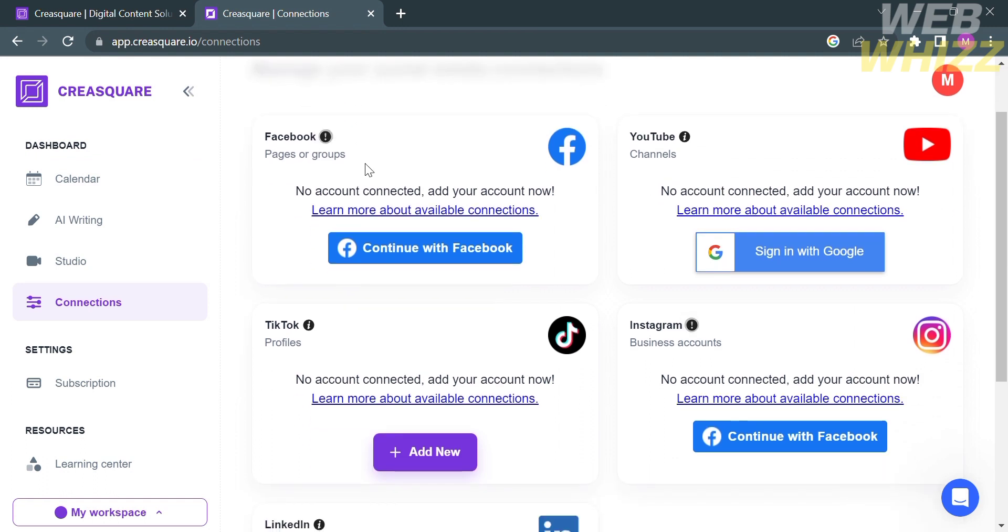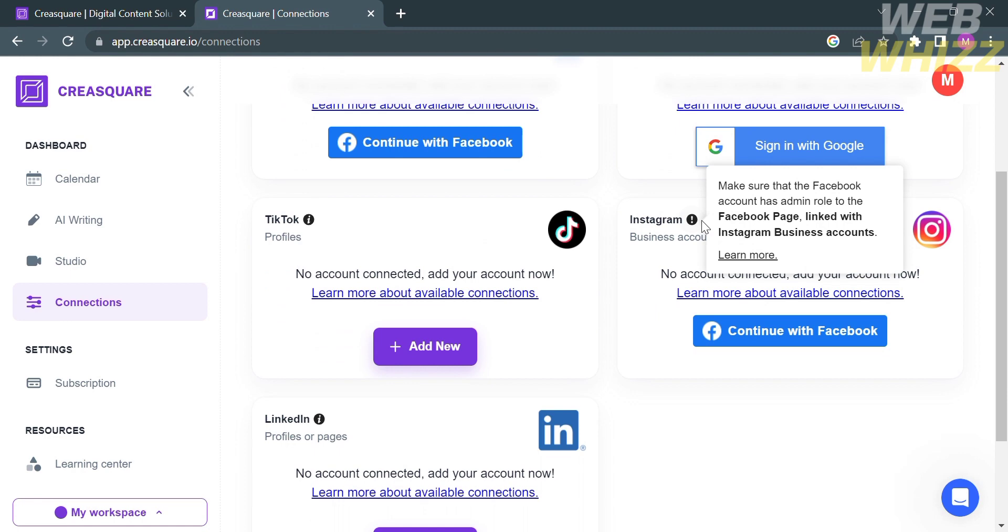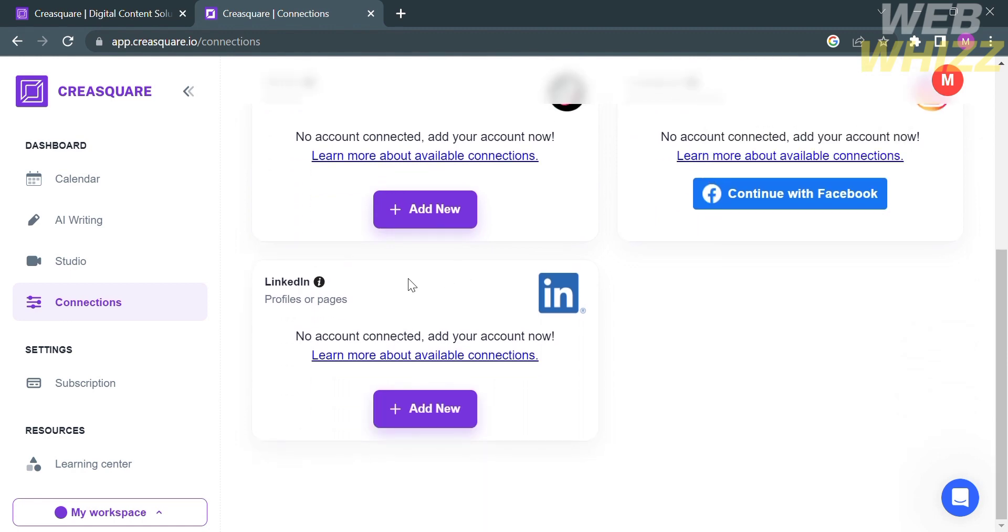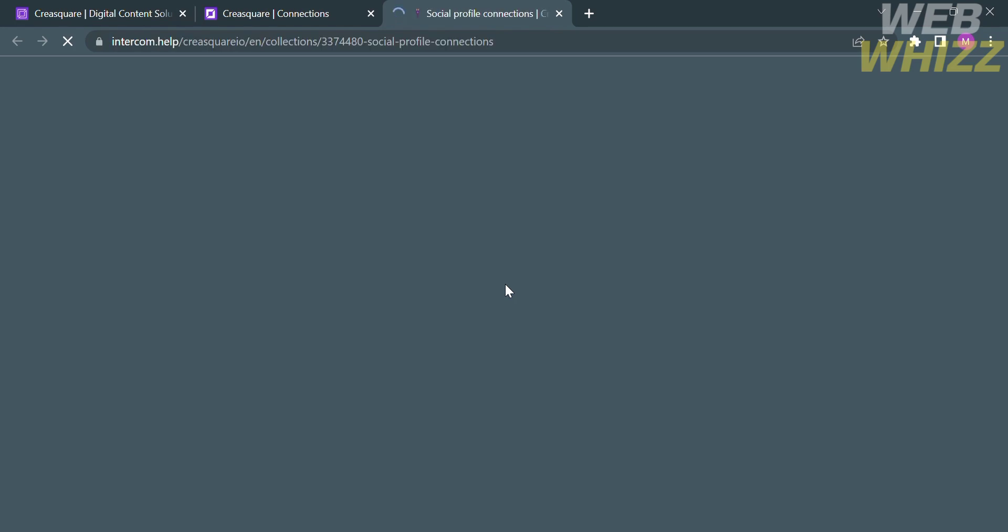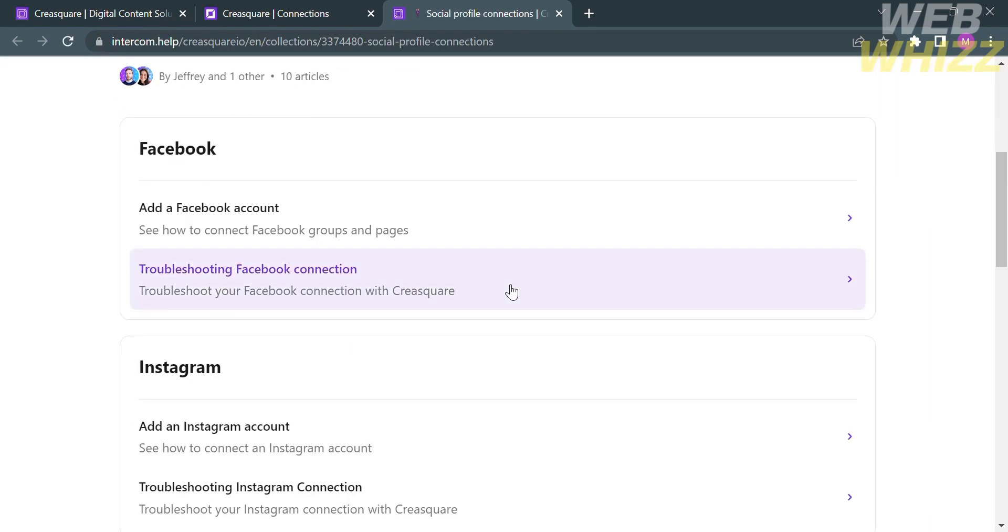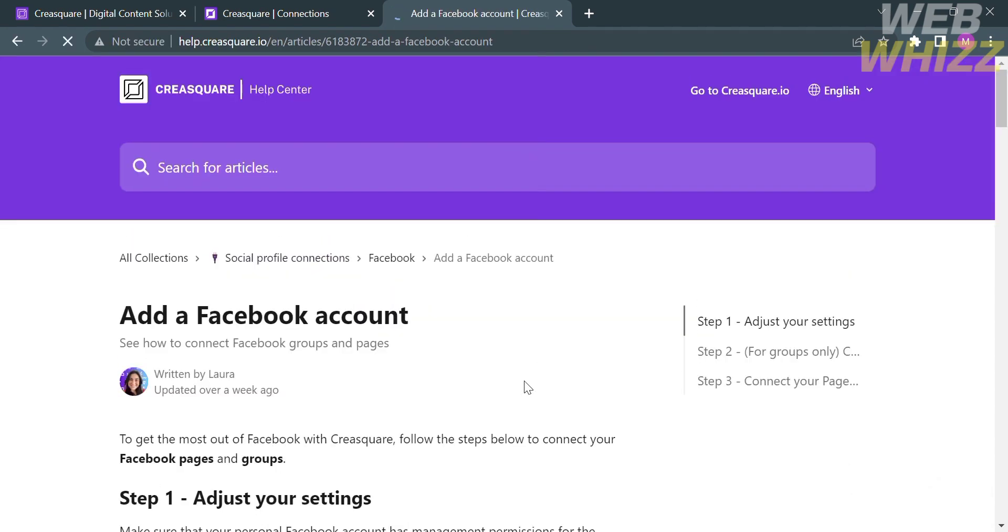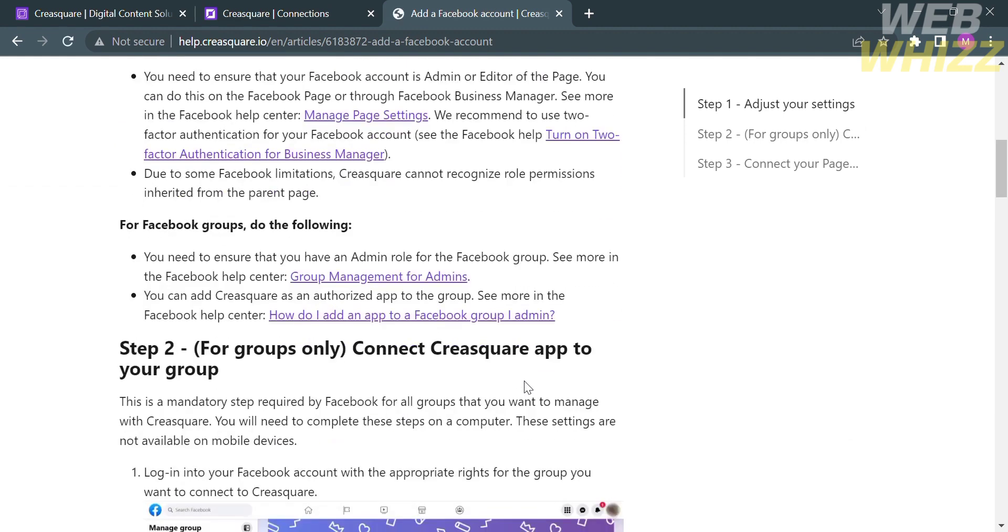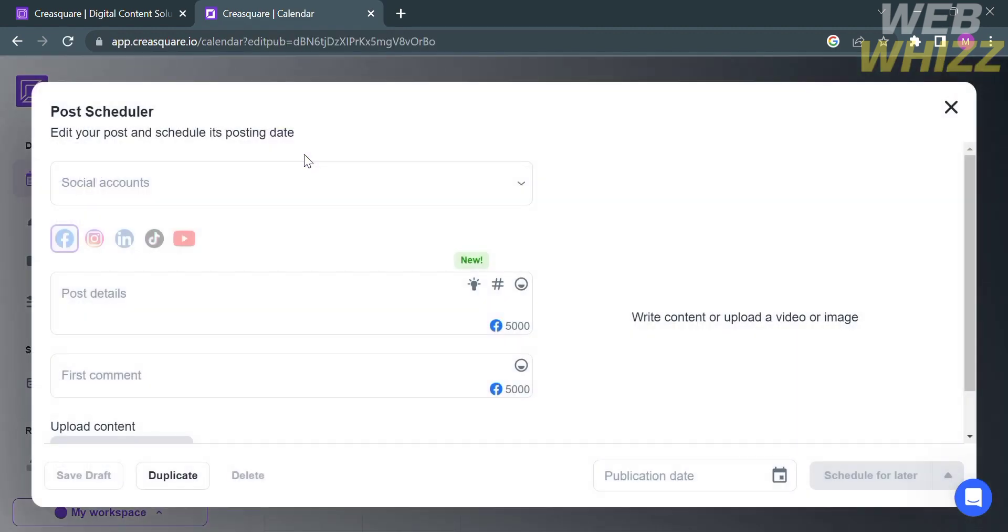From here, you can continue with Facebook, Google, TikTok, Instagram, or LinkedIn. Make sure to link your account before creating a post scheduling. If you don't know how to link your account, click the hyperlink text that says Learn more about available connections. By clicking on it, you will be directed here where it will show you the step-by-step process on how you can link your account on Facebook and any of those platforms. Now going back to Calendar and creating Post Scheduler.